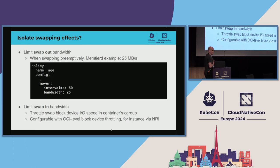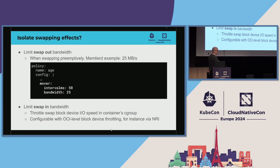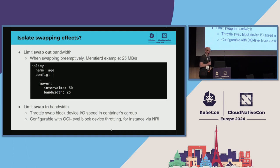How to isolate swapping effects: you can limit swap-out bandwidth, which is less disruptive when done early. You can also limit swap-in bandwidth — if a container that has been heavily swapped out suddenly needs its memory, limiting its swap-in bandwidth prevents it from consuming all the backend device's bandwidth, which would interfere with other containers. So low-priority containers can recover from swap while others keep running.